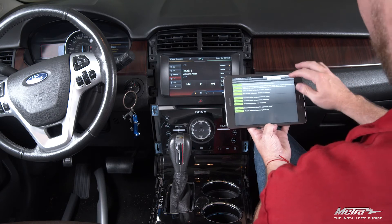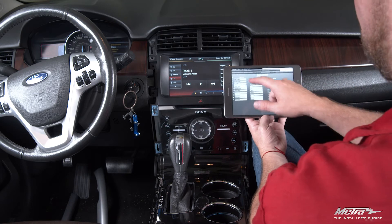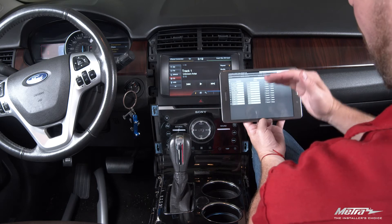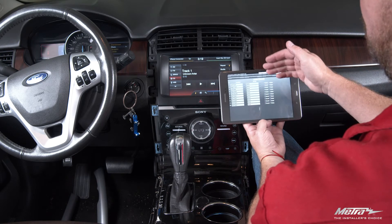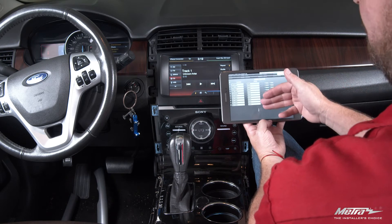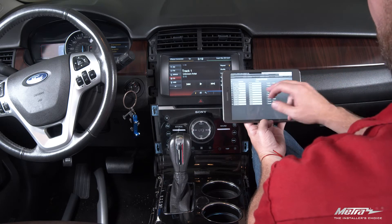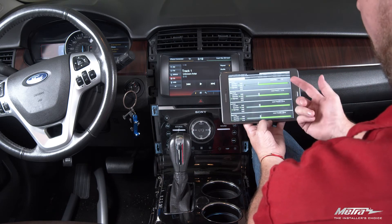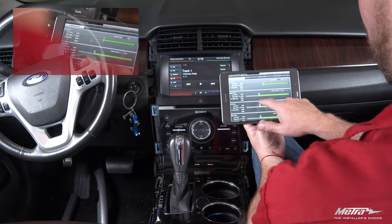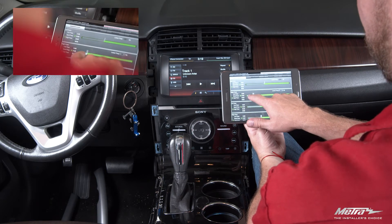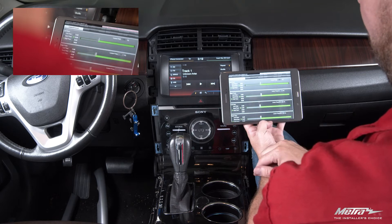From there we can go into outputs and select, program, or allocate our output channels. This is where we can group them together as we discussed in part one. And then of course we've got crossover adjustments — I can have my crossovers preset on my app through the DSP.